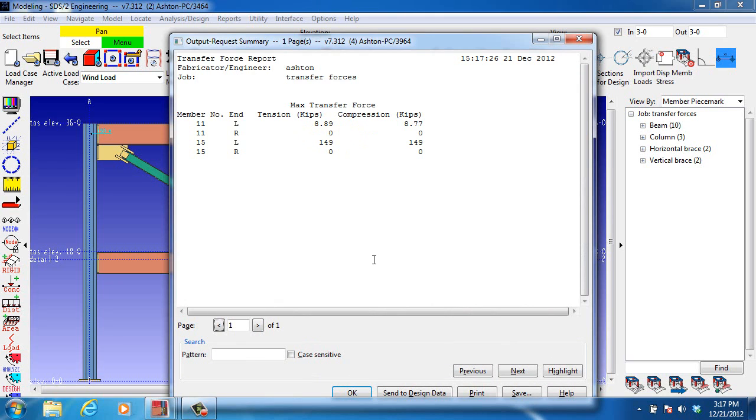As we've predicted, the left end of member number 11 has a very low transfer force and the left end of member number 15 has a very high transfer force.